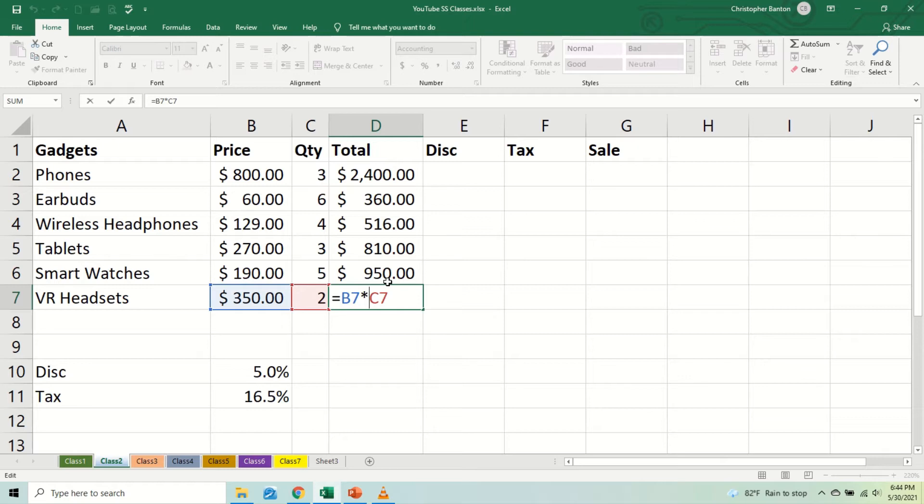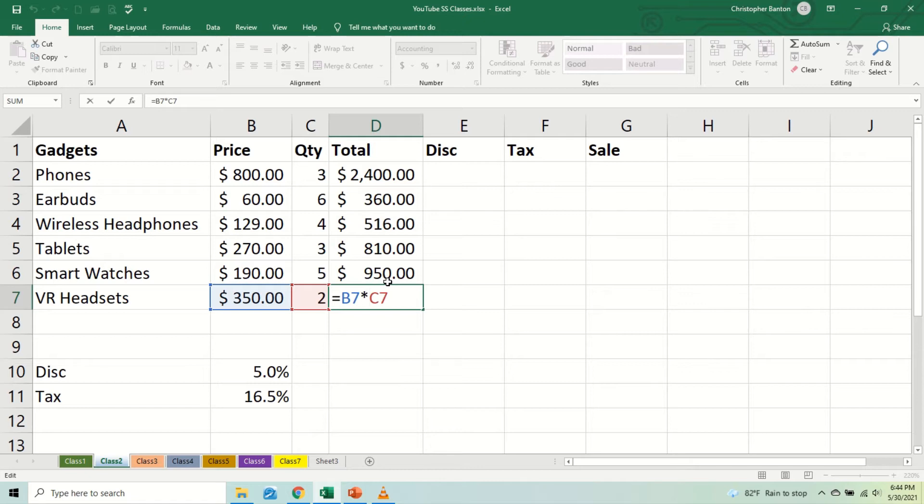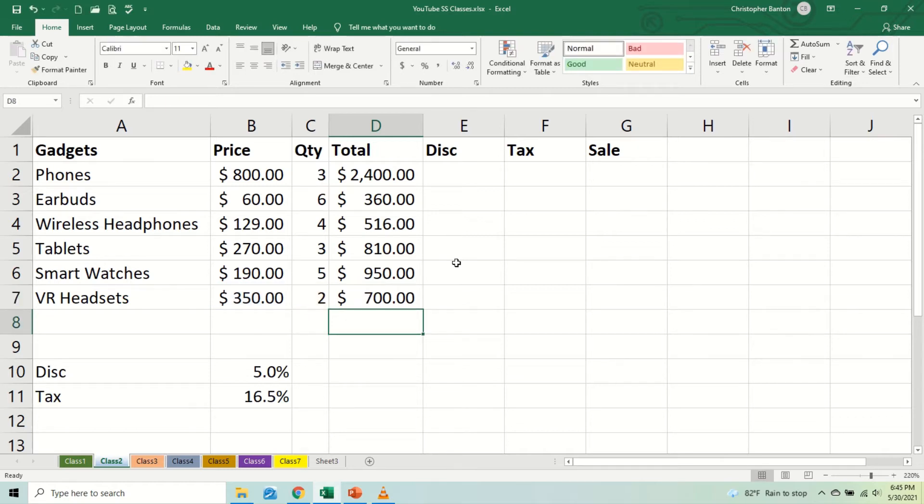But what if we don't want it to change sometimes? What if we're multiplying, like in this case now, we want to have the total here, I want to get 5% of the totals. So we have equal D2, because the total is multiplied by the 5% here.